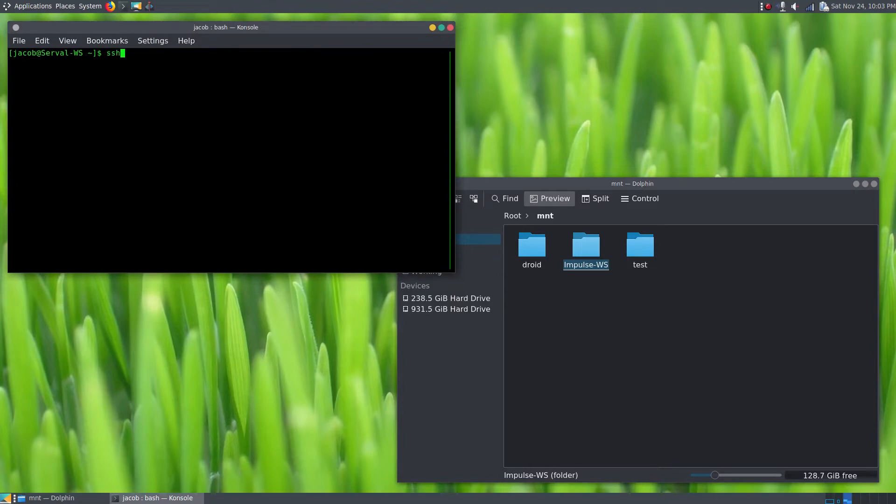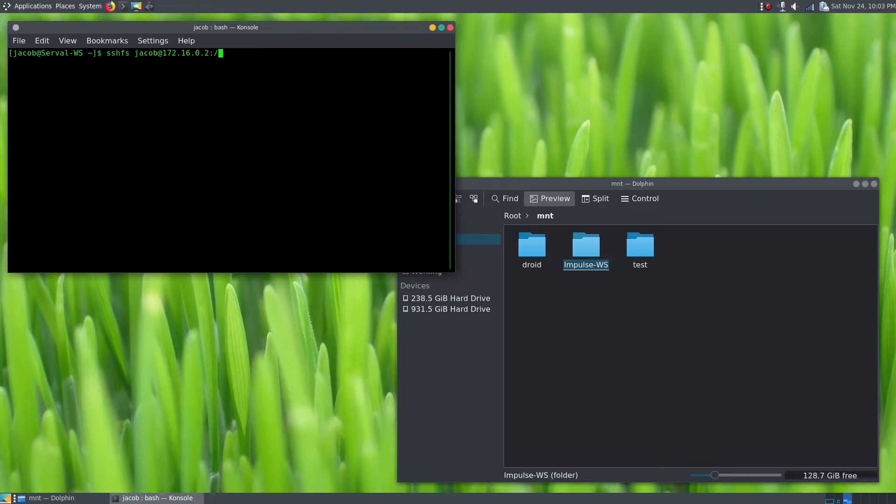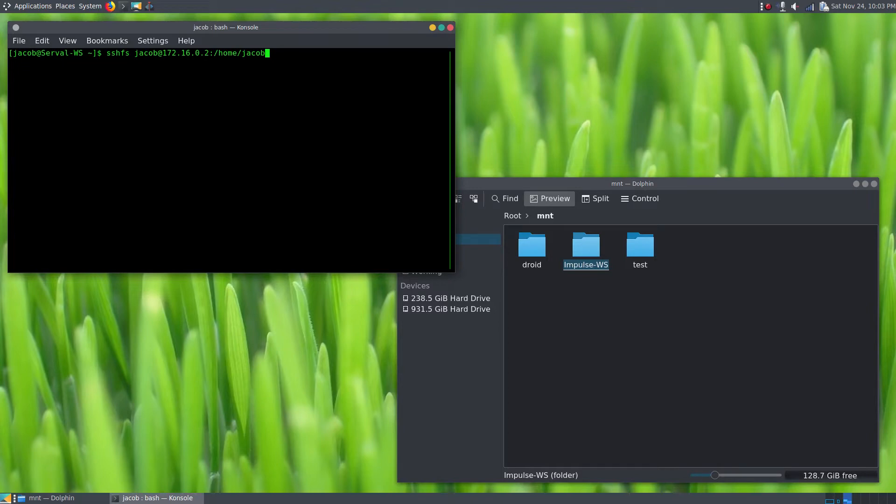We're going to type in sshfs jacob@172.16.0.2—that's my desktop—colon /home/jacob. And I could just mount the root directory if I wanted, but since I'm specifically trying to get to my personal files, not necessarily programs or anything, I'll go ahead and specify /home/jacob so that I don't have to drill down into that directory manually once I have it connected. We'll put a space, and the local directory that we're mounting to is /mount/impulse-workstation.